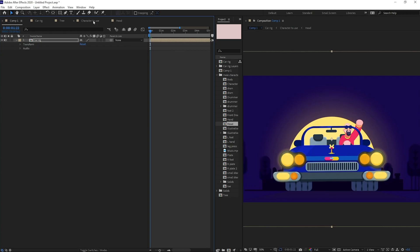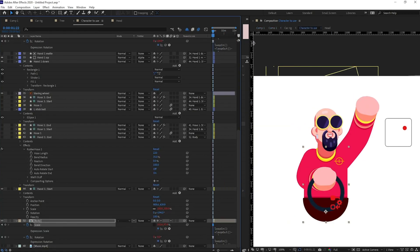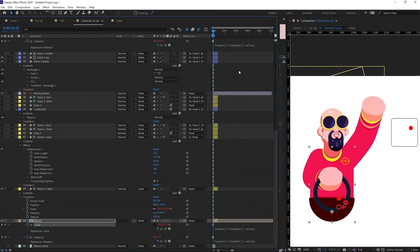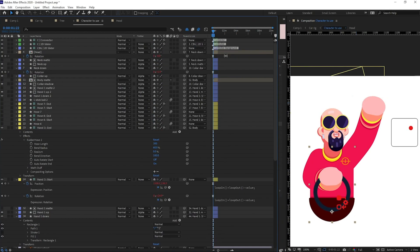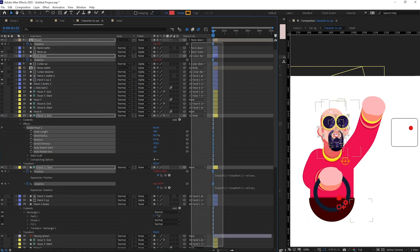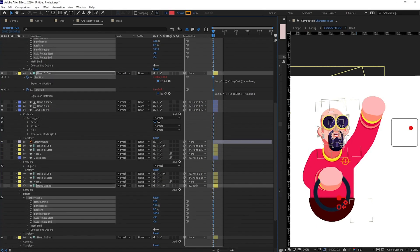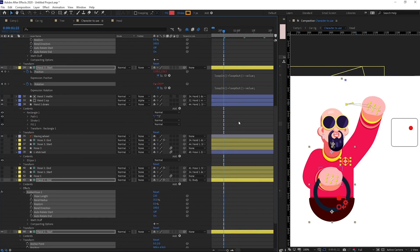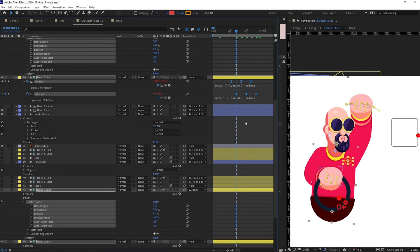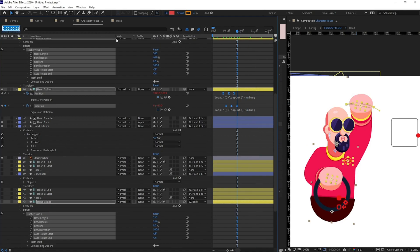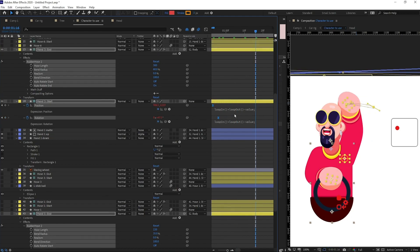Let's check our animation — it's too fast, so we need to slow it down. I'll select all the key poses and increase the spacing by around 20 frames.